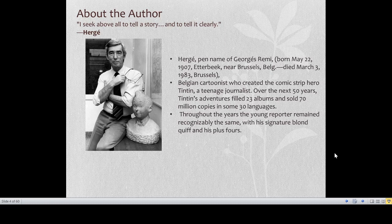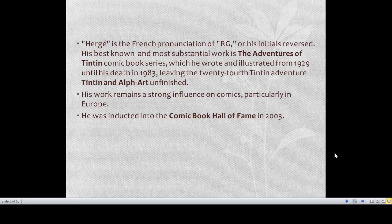Hergé is the French pronunciation of RG — his initials reversed. His full name is Georges Remy, so RG becomes Hergé in French pronunciation — that is how he got this pen name, his pseudonym. His best known and most substantial work is The Adventures of Tintin comic book series, which he wrote and illustrated from 1929 until his death in 1983, leaving the 24th adventure Tintin and Alph-Art unfinished. He was inducted into the comic book hall of fame in 2003.